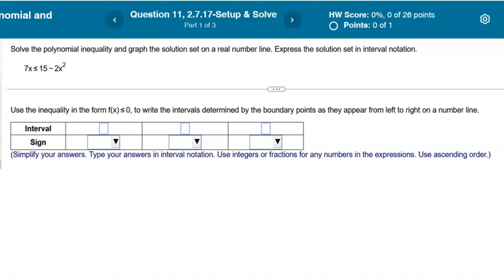Hey folks, I want to take a minute to do three problems from section 2.7, because this might look slightly different from the way that we did it in class, and I want you to see how to address the homework the way Peterson asked the questions. On the test, it's going to be just like we did it in class, and the outcome is the same — it's the getting there that's different.